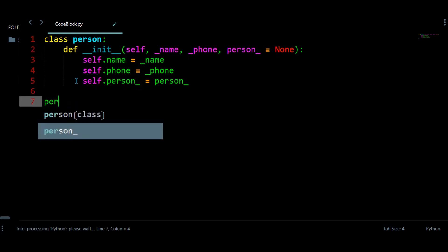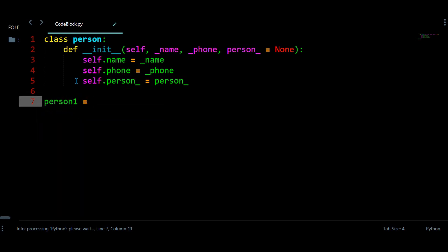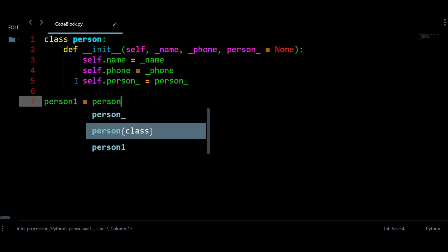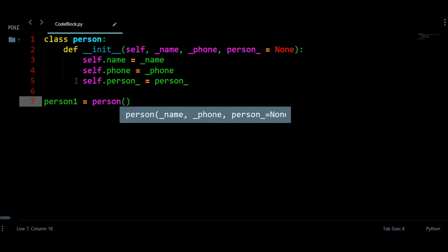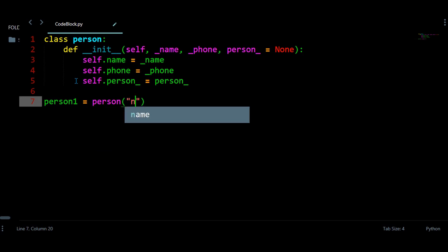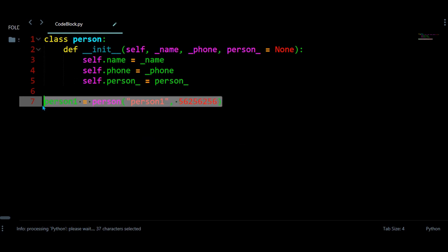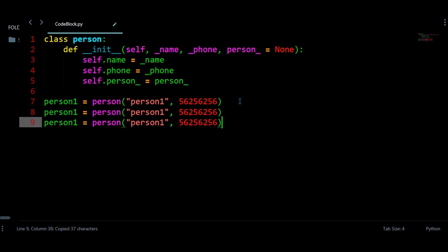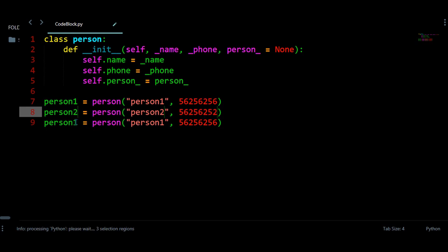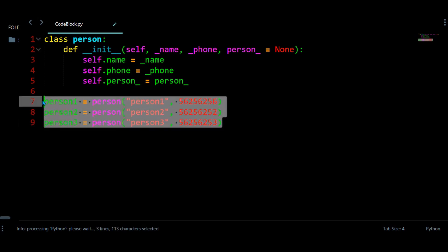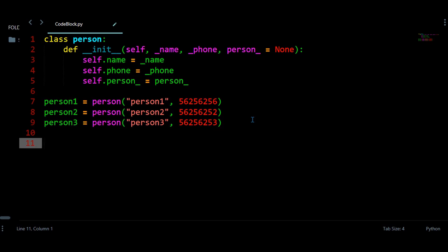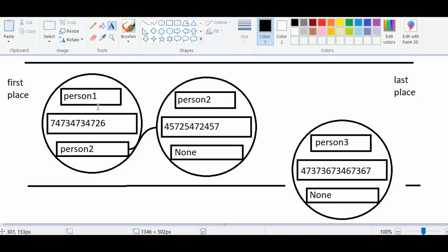Now let's create all persons, starting from person1. Person1 is an instance of the class Person, because only the Person class has those three containers. Let's provide a name and phone number for person1, and in a similar way let's create person2 and person3. Every person has a value none inside the next container.